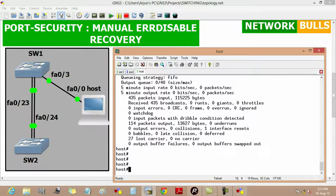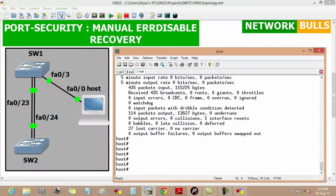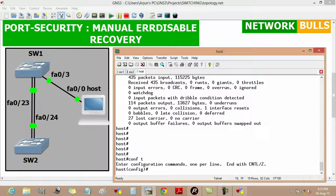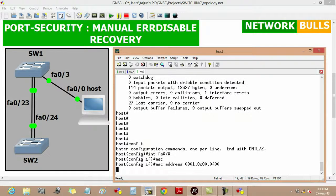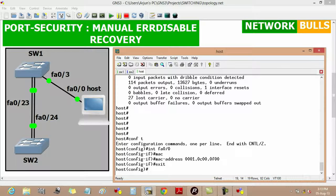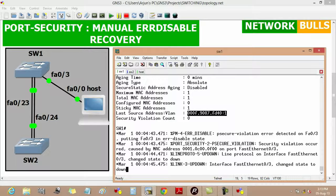Now if we change the MAC address of the FastEthernet 0/0 port of the host, then a violation will be detected. So we will change the MAC address by moving to interface FastEthernet 0/0, then entering the MAC address 0001.0c00.0f00 and pressing enter, then exit. Now the MAC address of this host port is changed, and on Switch 1 we will see a message that a port security psecure violation has occurred and this port is in error disabled state.